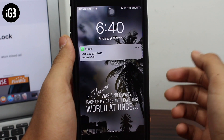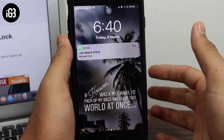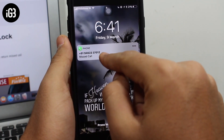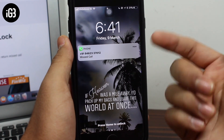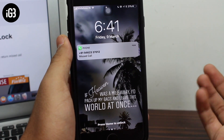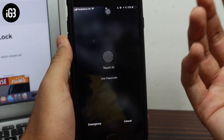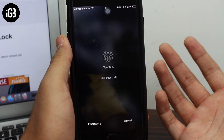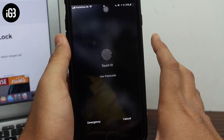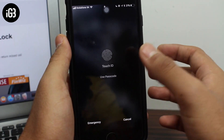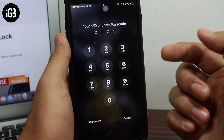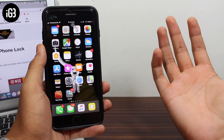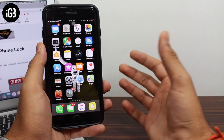What this does is that whenever you try to return missed calls from the lock screen, you will now have to enter the password or use the Touch ID feature. So as you can see, I have a missed call from this particular number — if you swipe right it would normally return the call, but in my case it is asking me to authenticate via Touch ID or use the passcode in order to return that call.